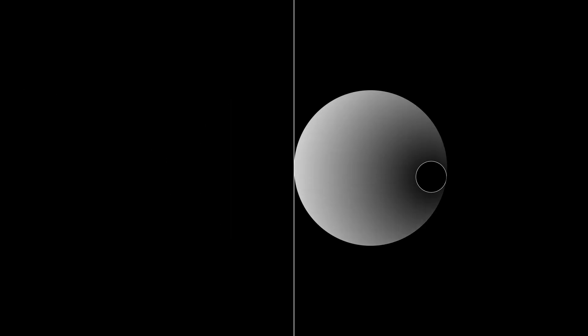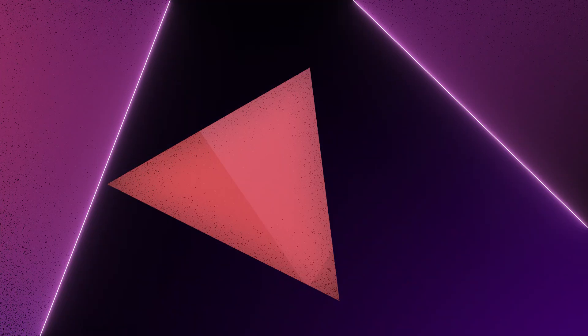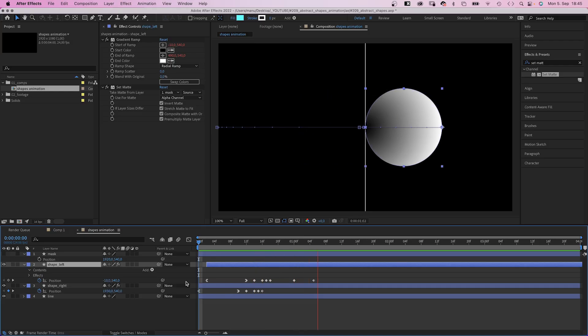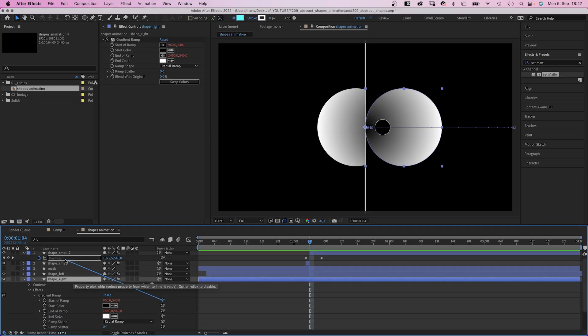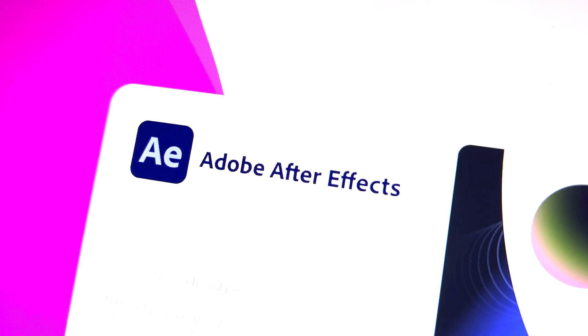In this After Effects tutorial, we'll animate some abstract shapes. Hey everyone, my name is Manuel. We'll use a few different animation techniques to make it easy. So let's dive right in!